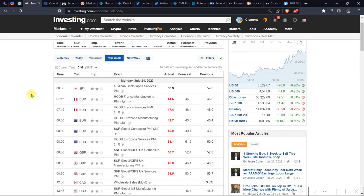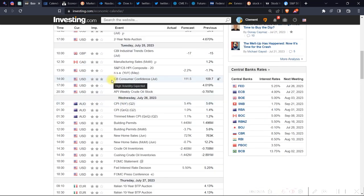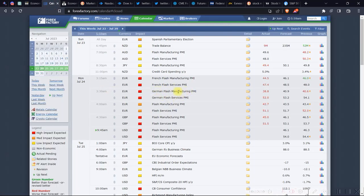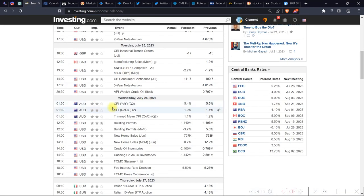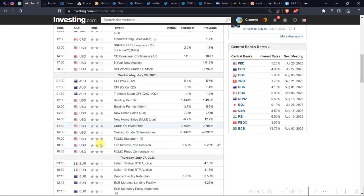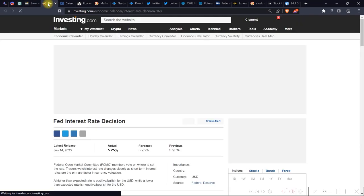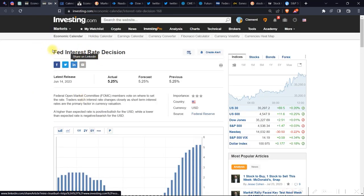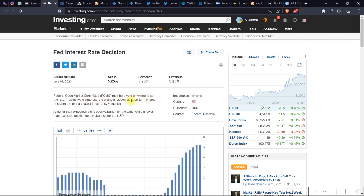Let me filter this to show moderate impact releases for this week. As I observed earlier, on the other calendar the release names weren't clickable and there were no flags — so you couldn't tell which country was which. Coming back to Investing.com, the release names are clickable links. For example, clicking the Fed interest rate decision opens it in a new tab. There you can see a short description of the release, with the latest actual figure at 5.25%, the forecast, and the previous figure.